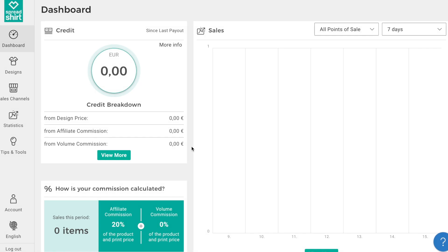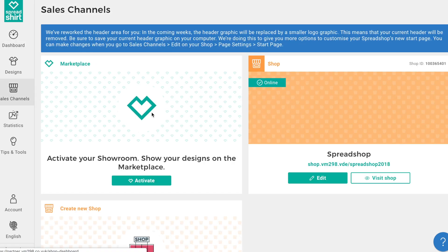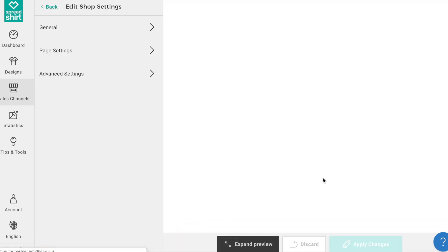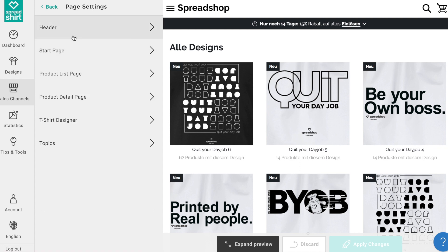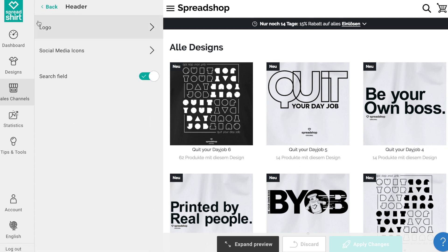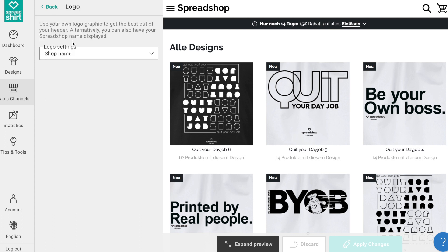Hi there! Today I'd like to show you how to upload a logo or activate a text header in your Spreadshop. Starting from the overview page, head to Sales Channels and click on Edit for your shop. Go to Pages, then click on Header and Logo.